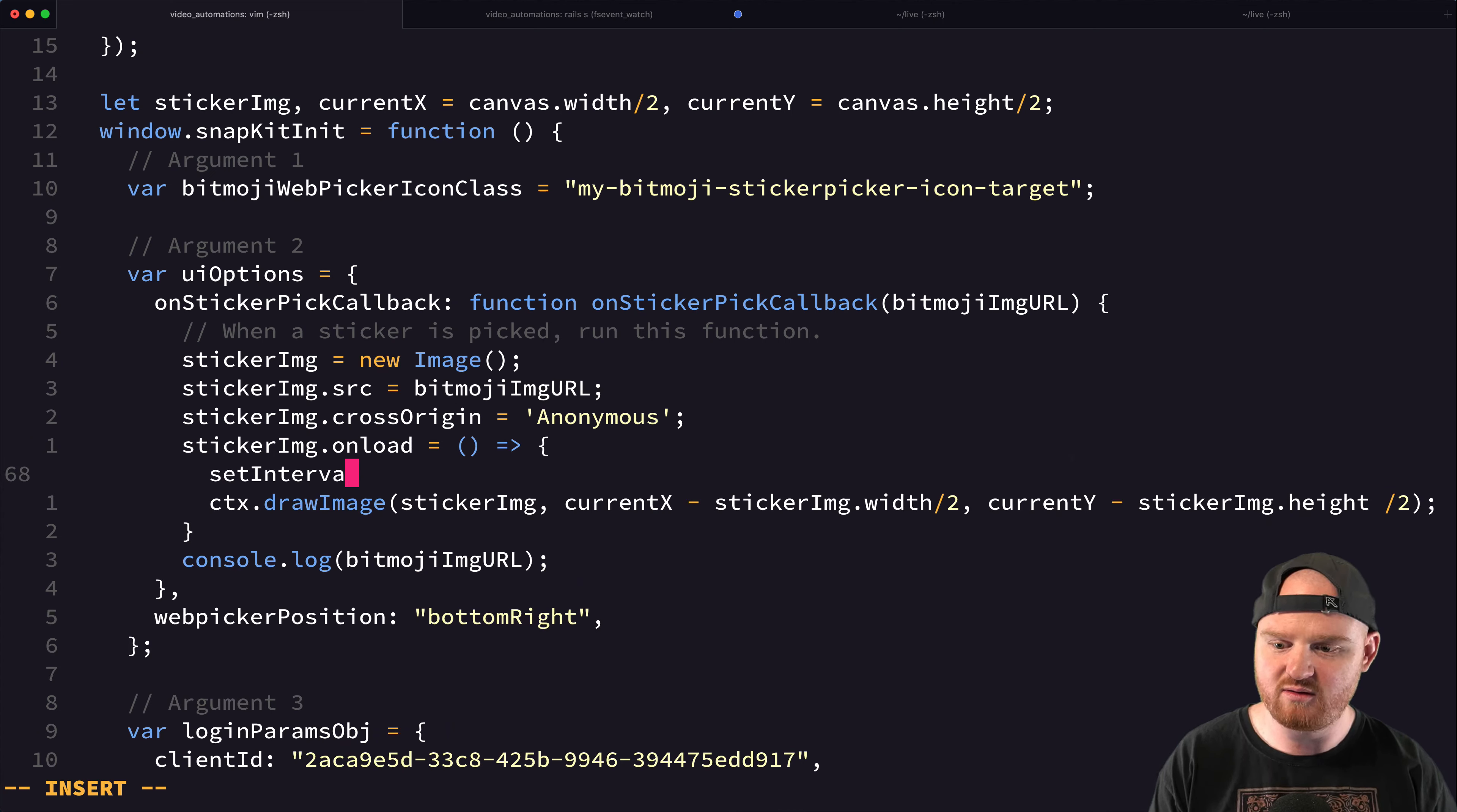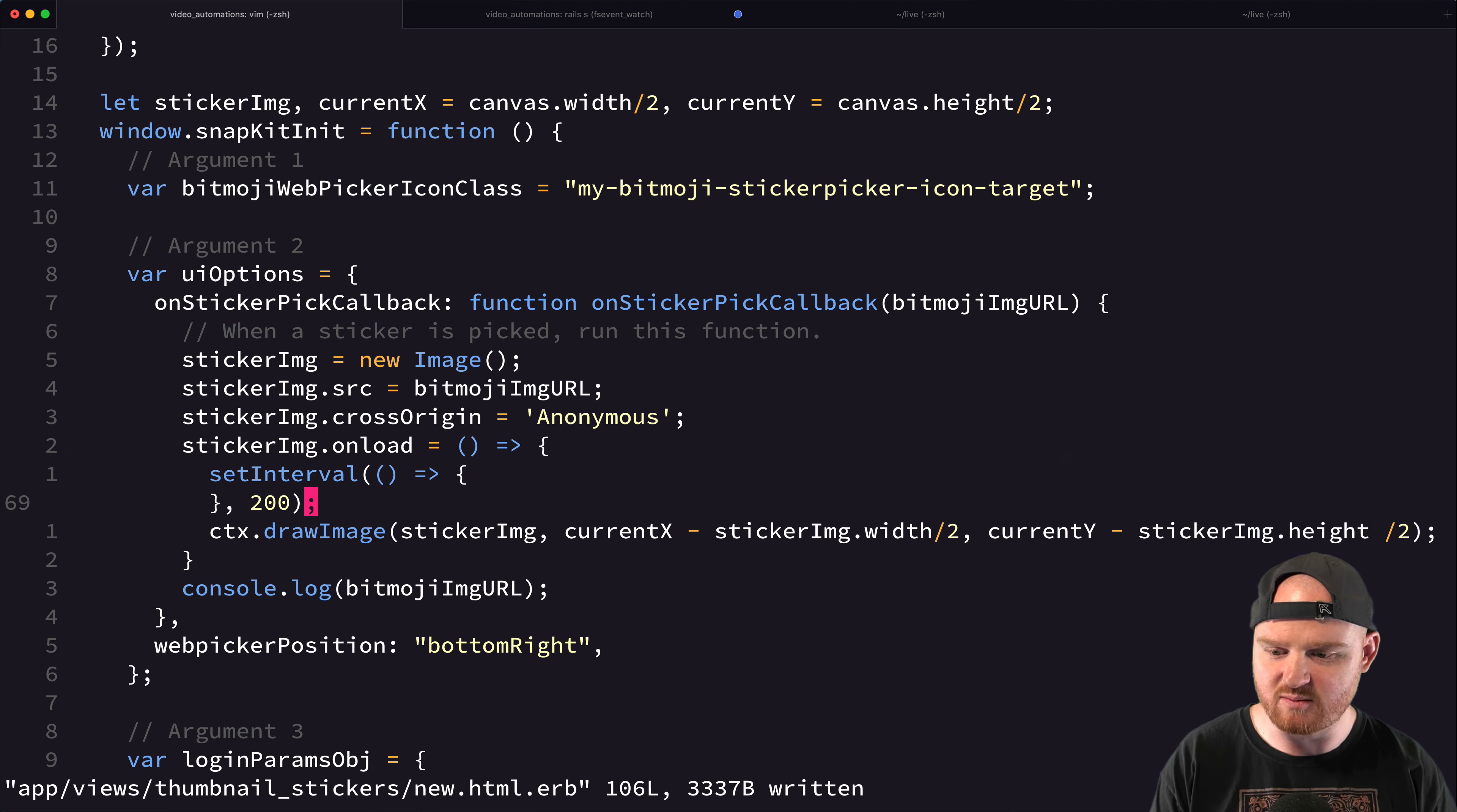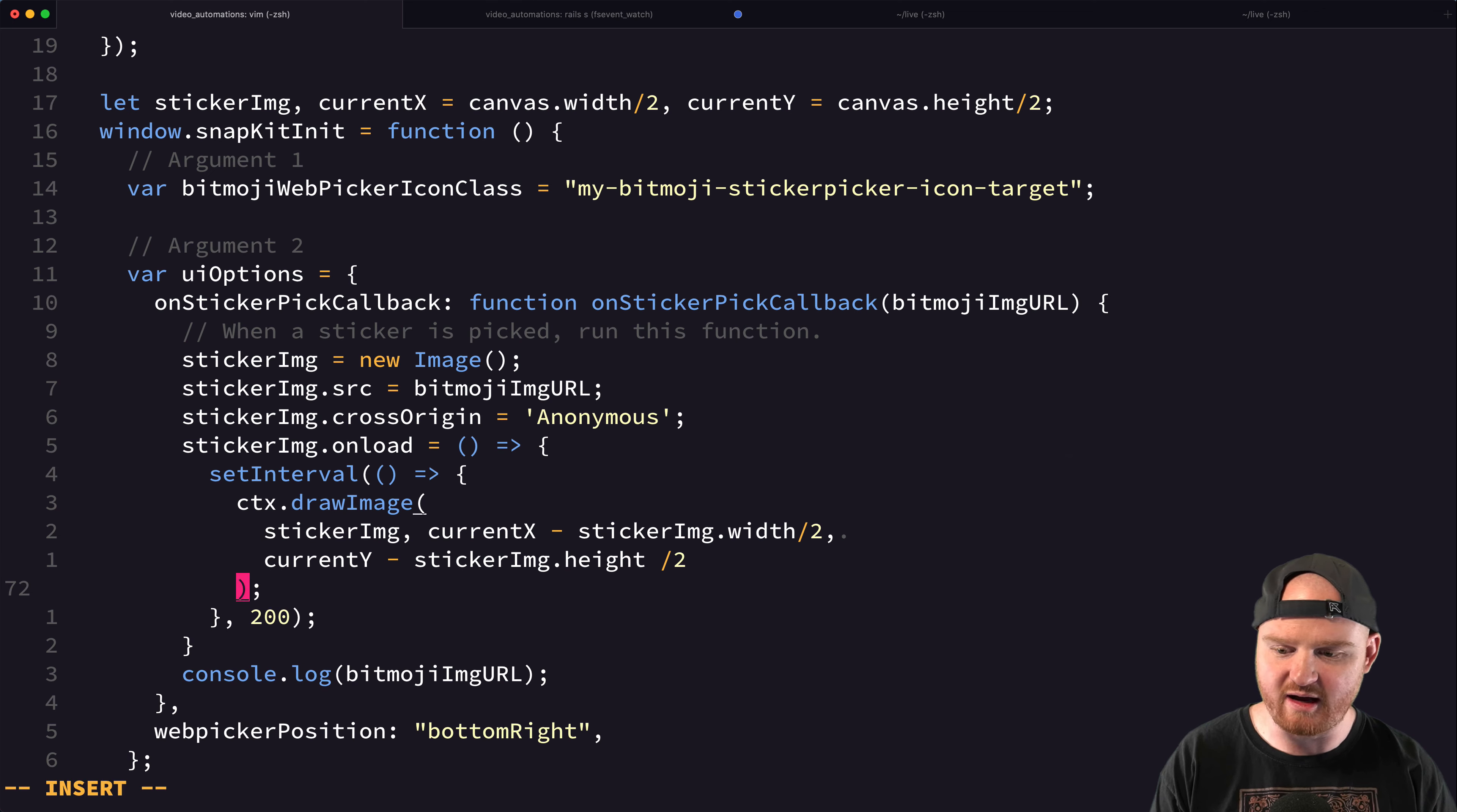And then we'll just say like do this every 200 milliseconds or something. And because we're using current X and current Y, I think this should work just fine.